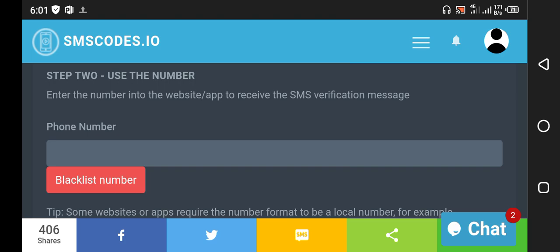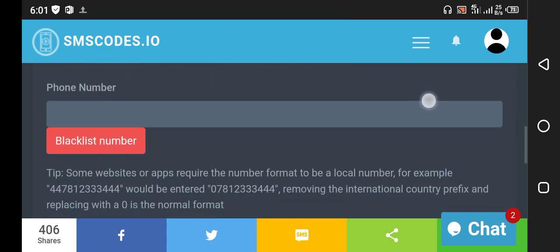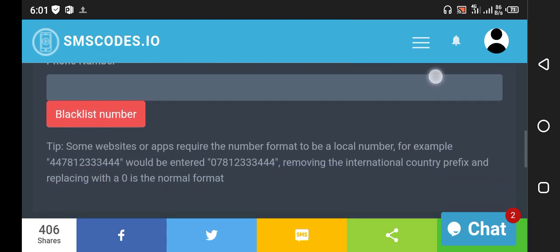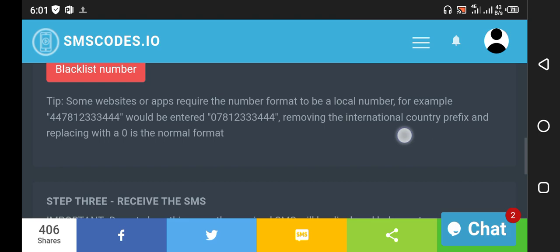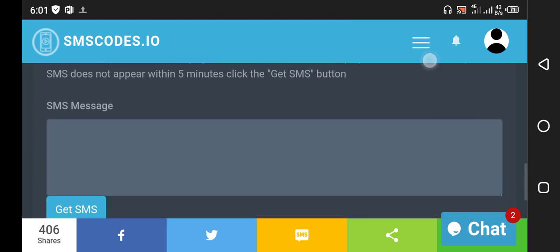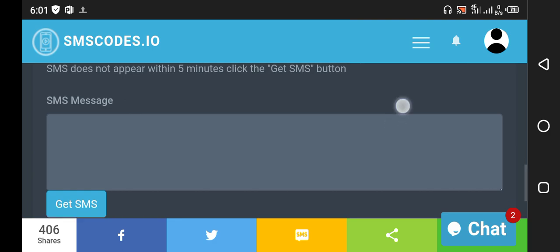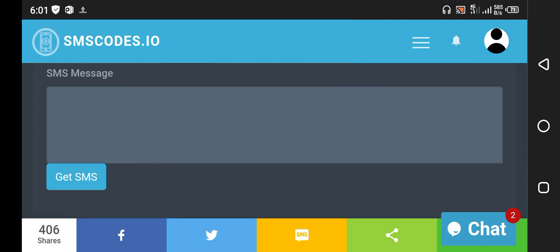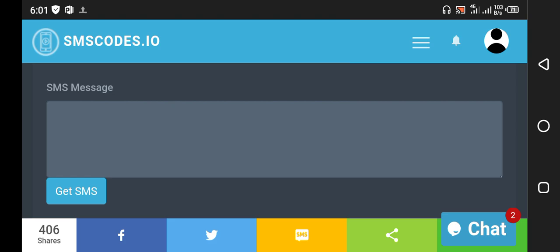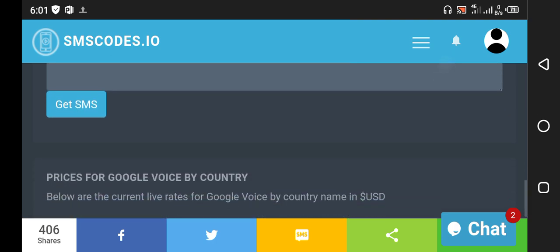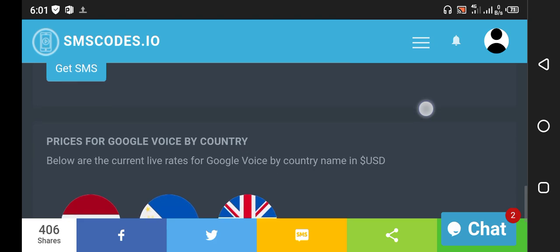You will copy that number and paste it in your Google Voice. When you click on the Google site to get the verification code, then you click here to get SMS and finally you will receive the SMS here where you can copy the OTP and paste it there. This is a very good site in 2023 to verify your Google Voice account and other services.